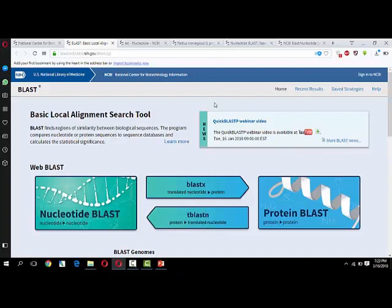BLAST is helpful for different purposes including identifying species, locating domains, establishing phylogeny, DNA mapping, and comparison. With BLAST, you can possibly correctly identify species or find homologous species. This can be useful when working with a DNA sequence from an unknown species. When working with protein sequences, you can input it into BLAST to locate known domains within the sequence of interest.